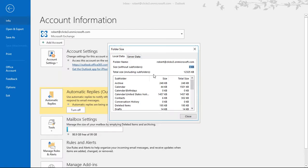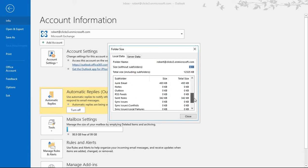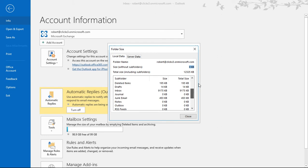We're back in our mailbox tools showing the size and the total size of all of our different folders and subfolders as well.